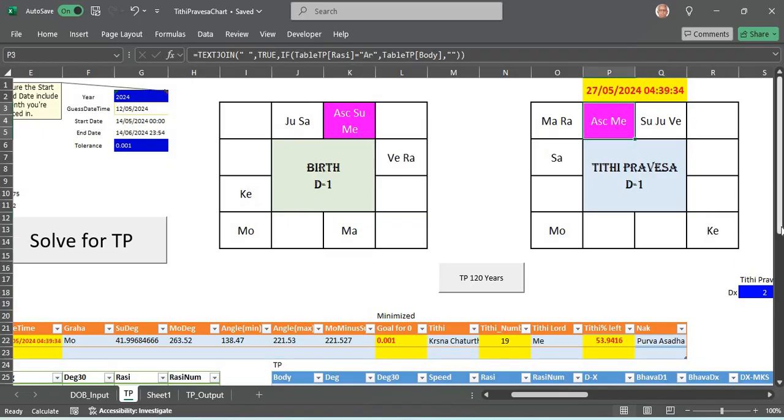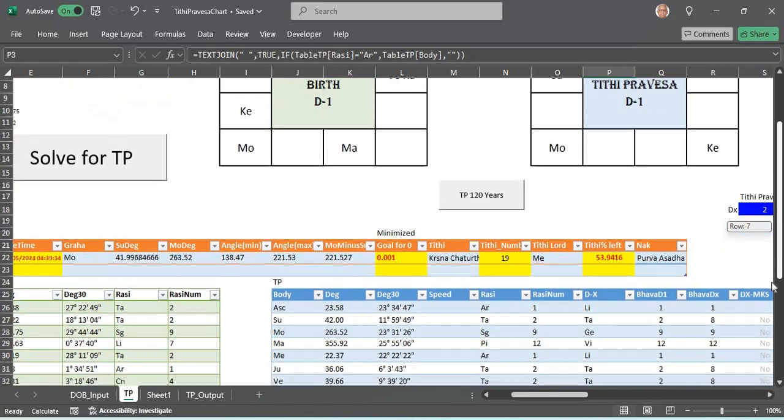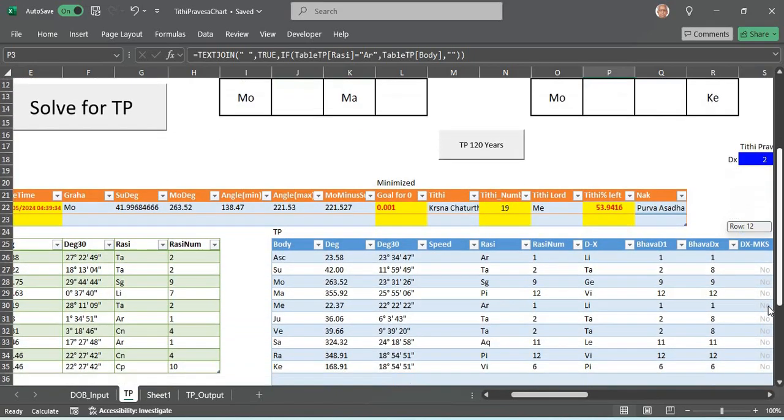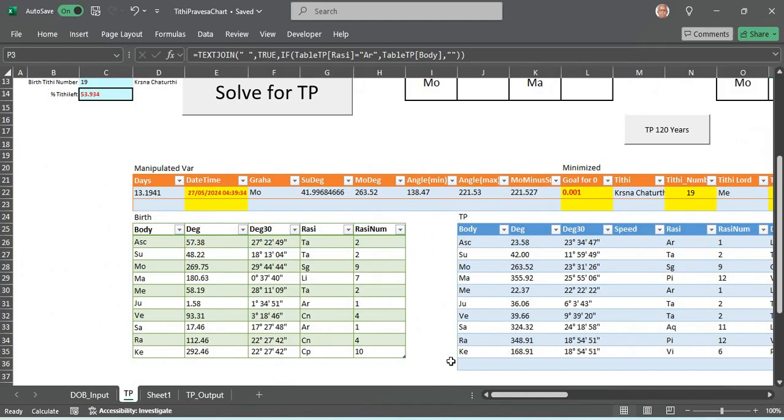From the 6th house also, the 6th house lord is sitting in Lagna. The main important features that you would see for a Tithi Pravesha chart, what I have given here are multiple tables. You have the birth table.